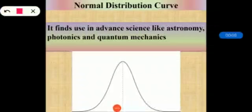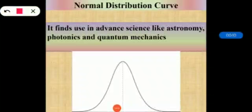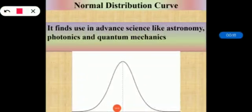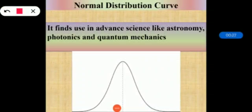In statistics, the normal distribution curve is very widely used. In statistics, we use a number of theoretical curves, but in general, the normal distribution curve is used because it gives us a particular result. The theoretical curve shows how an experiment will produce a particular result.